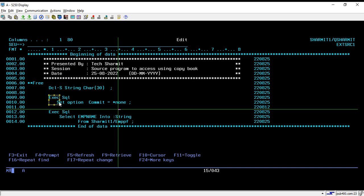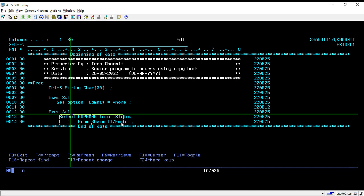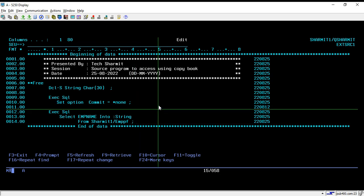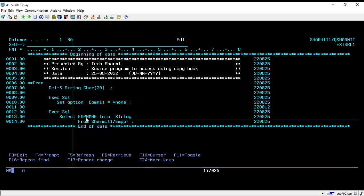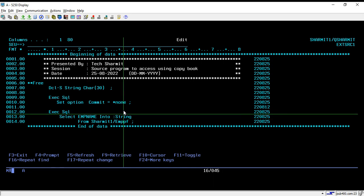We will discuss these SQL statements in more depth in an upcoming session. For now, we are just using this program to access it with the help of copybook, because with copybook we can access values fetched by SQL statements. On line number 12, we are using one query — select emp name into the string variable — which will fetch emp name from the file emppf residing in library shermit1 into the variable string.